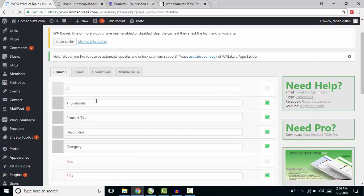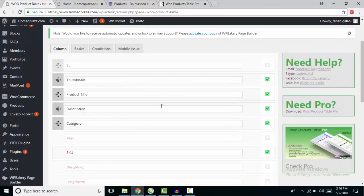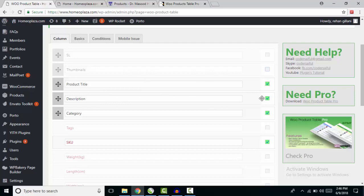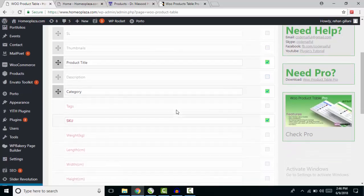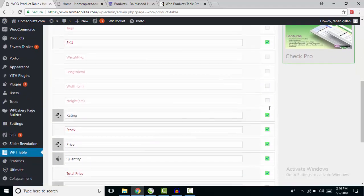In the Columns tab, select which columns to show. I don't want to show thumbnails, so I'm unchecking that. Product title — yes. Description — I don't want to show description, removing that. Category — I want to show category. SKU — yes. Product rating — I don't want to show product rating, removing that.